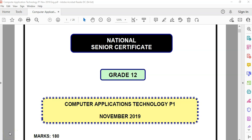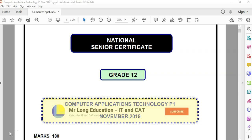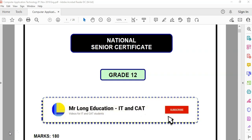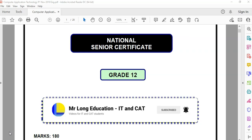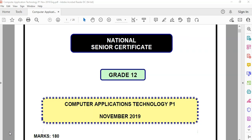We are finally at the last question of the Grade 12 November 2019 CAT, or Computer Application Technology Practical Exam, or Paper 1. It will be Question 7, the last question, which is the integrated question. So let's finish this paper off strongly.